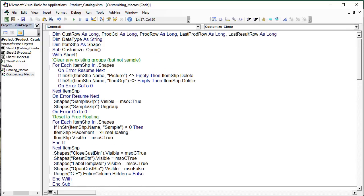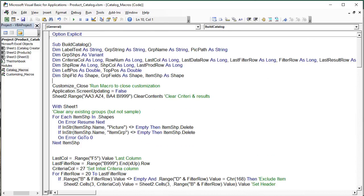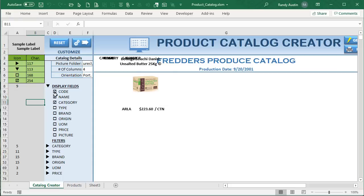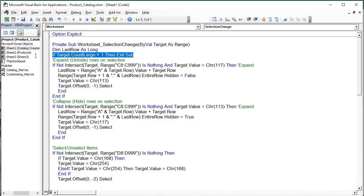The on-sheet code handles the Selection Change event on the Catalog Creator sheet. The first check is: if the selection count is greater than one, exit the sub — so the logic only fires when the user clicks a single cell. This is where the expand/collapse triangle clicks and checkbox toggles are handled, and where the filter labels appear dynamically.